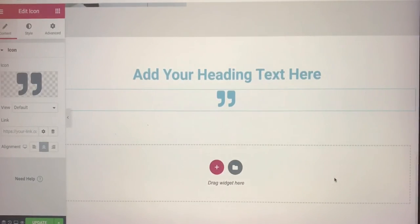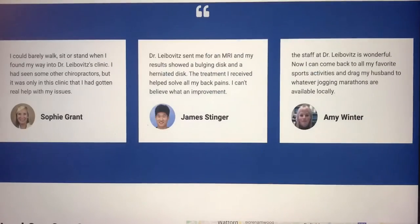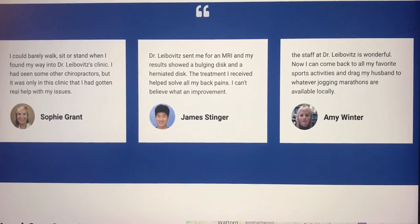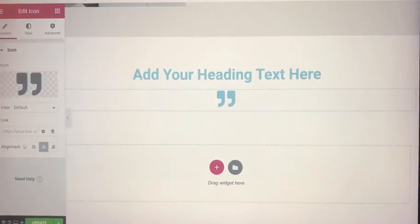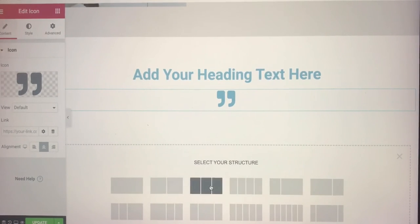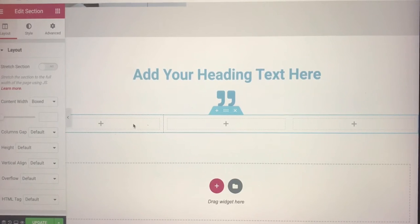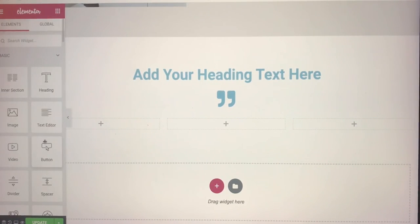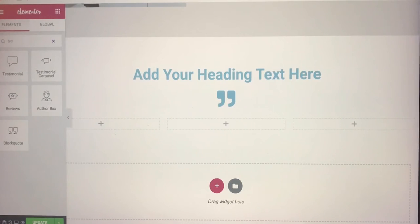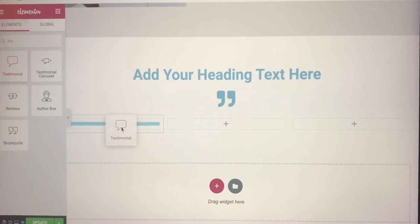If you look here, we have three columns with the testimonial. What we need to do is add in three columns, and each column will have the testimonial. Where do we look for the testimonial widget? We go back to the widget part and type in 'testimonial'. You can see the testimonial widget — just drag one of these and place it inside there.